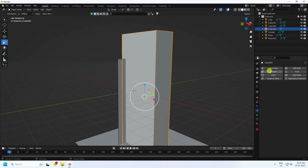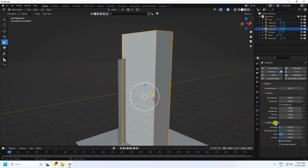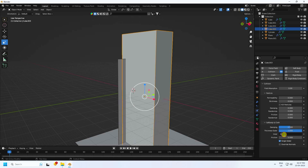Select this outer cube and apply collision. Go to soft body and cloth — change damping and thickness. Damping I like 0.5, outer 1, inner 0.5. Friction I like 10. Keep running and normal.